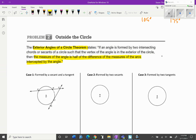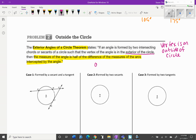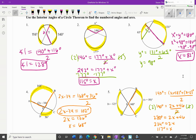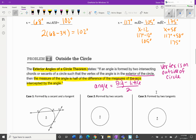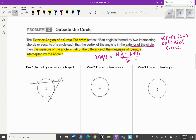For exterior angles, the vertex is on the outside of the circle. The angle equals the big arc minus the little arc, divided by two. Compare this to interior angles where it was big arc plus little arc divided by two — for exterior you're subtracting. Order matters when subtracting, so you must identify the big arc versus the little arc carefully.